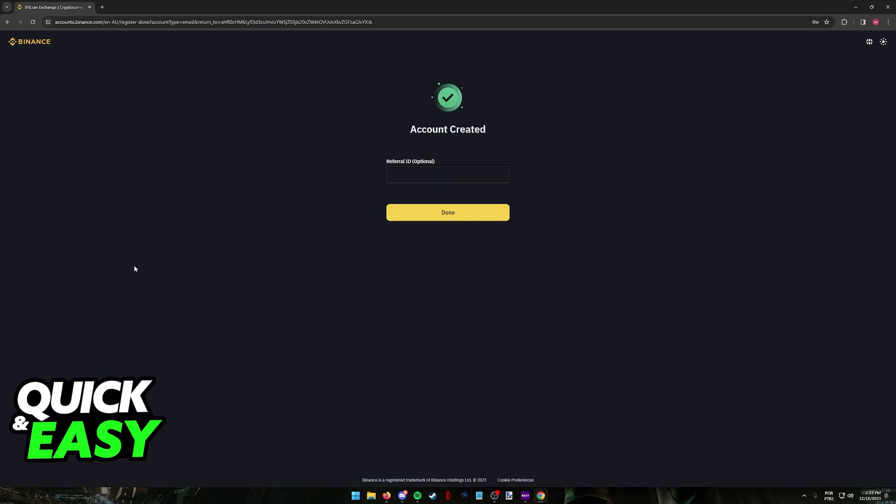Registering is extremely simple. After you input the email or the phone number, you receive the verification code and you create a password. You are done.